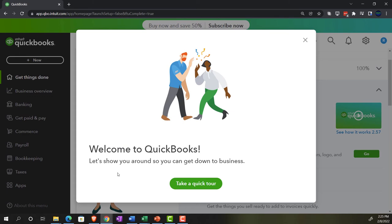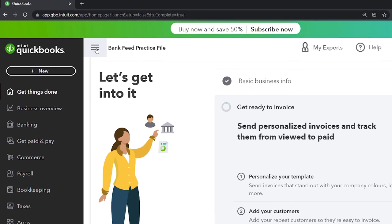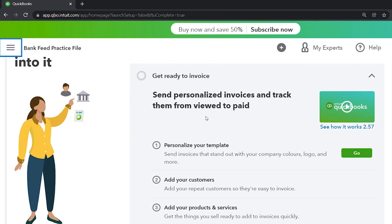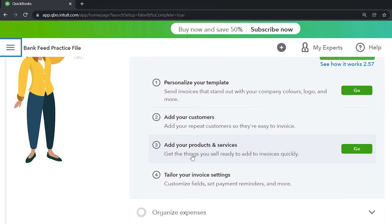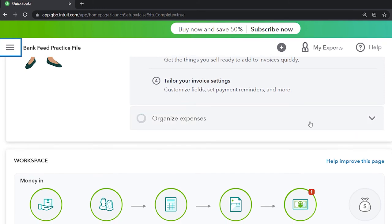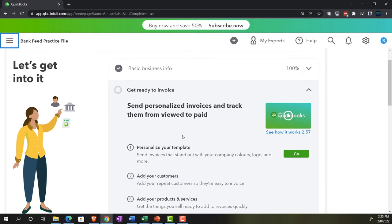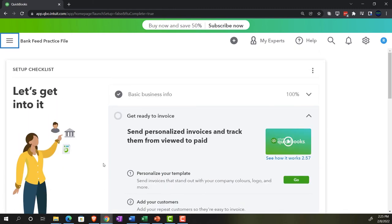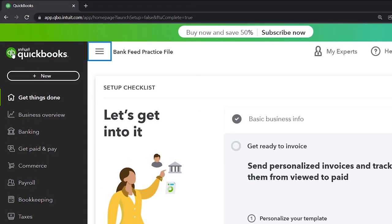They give us a welcome page — 'Welcome to QuickBooks, let's show you around.' I'm not going to take the tour. This is the page they start us on: basic business info, get ready to invoice, send invoices, personalize templates, add customers, add products, and organize expenses. I believe this setup guide is what they did with all that questionnaire information — not changes to the actual software, just this guide.